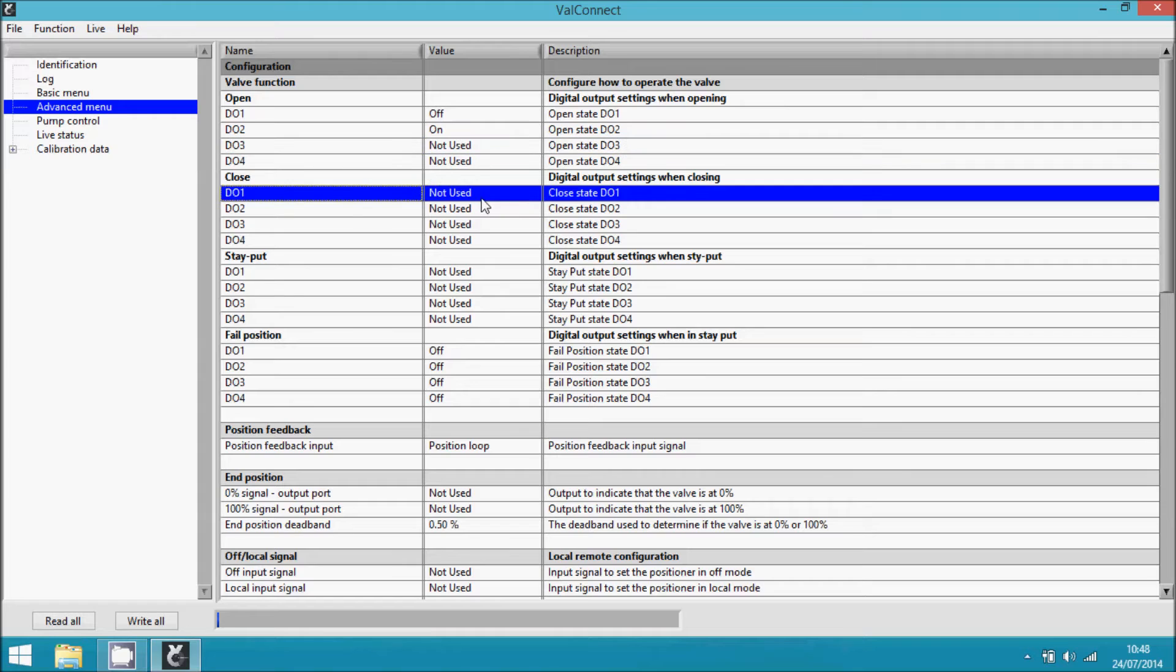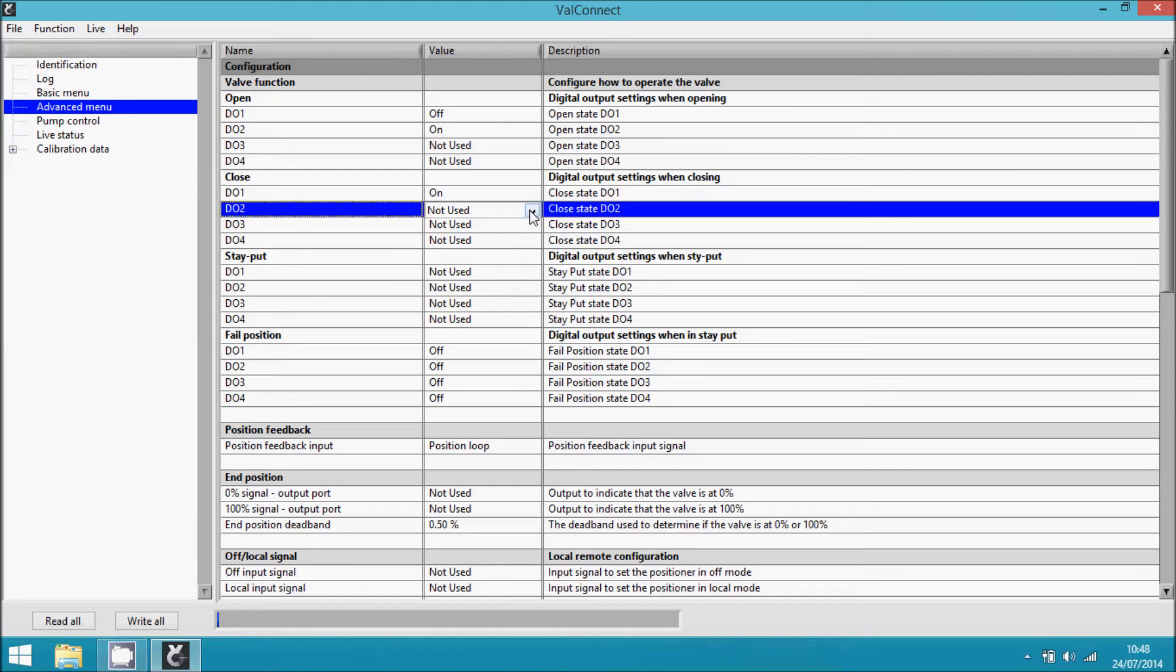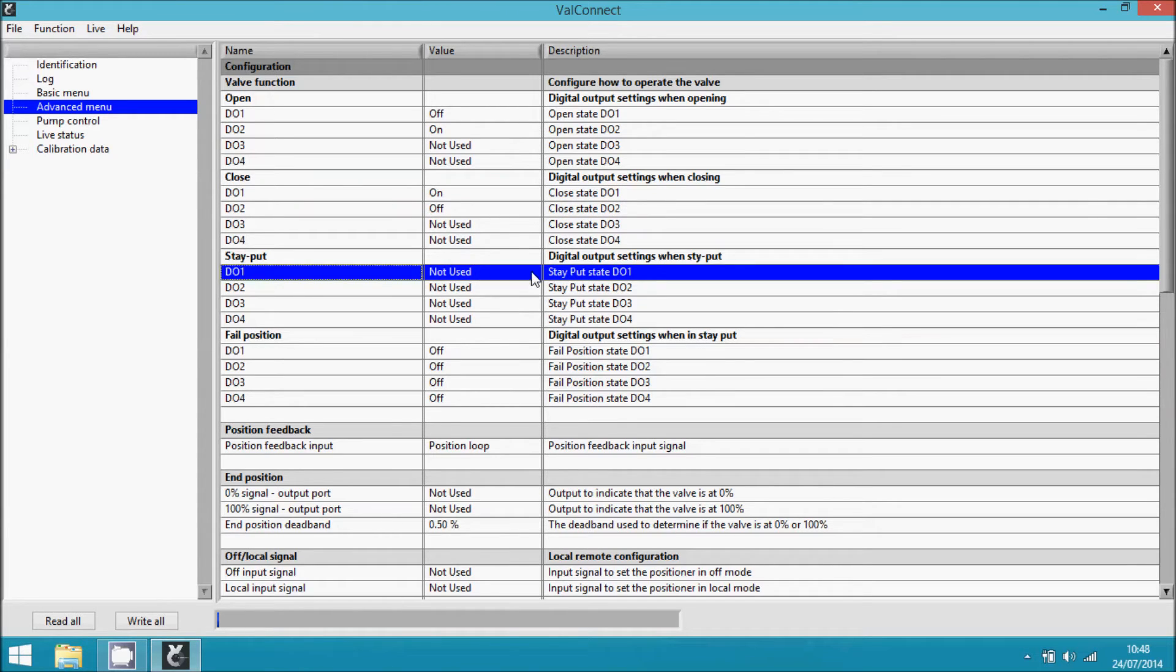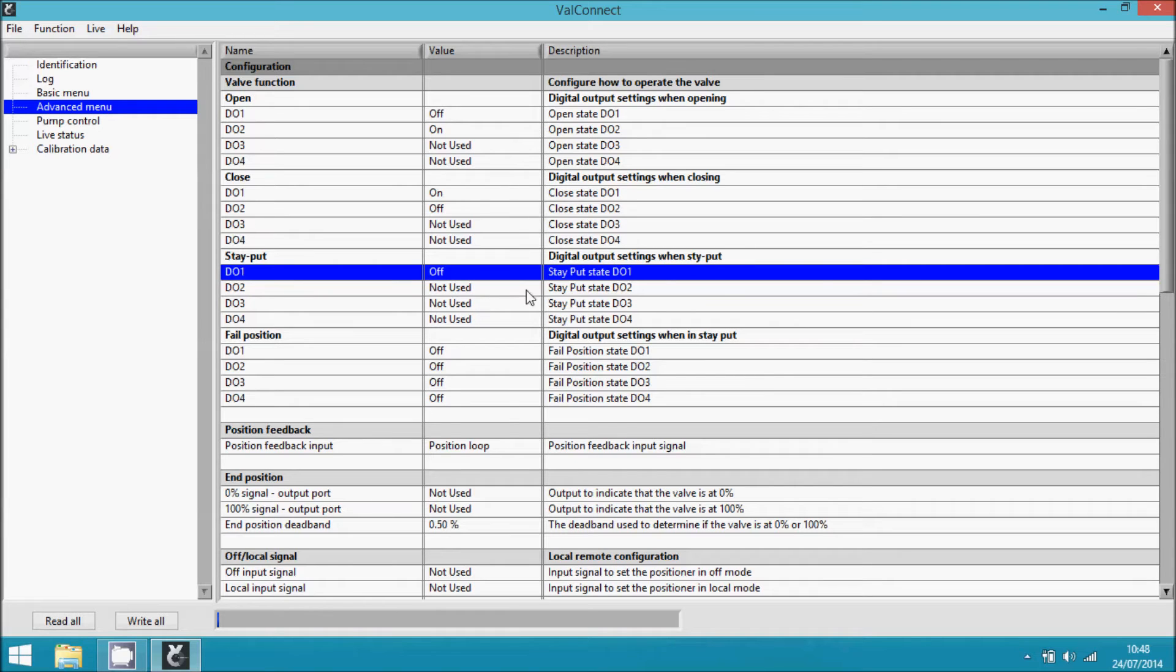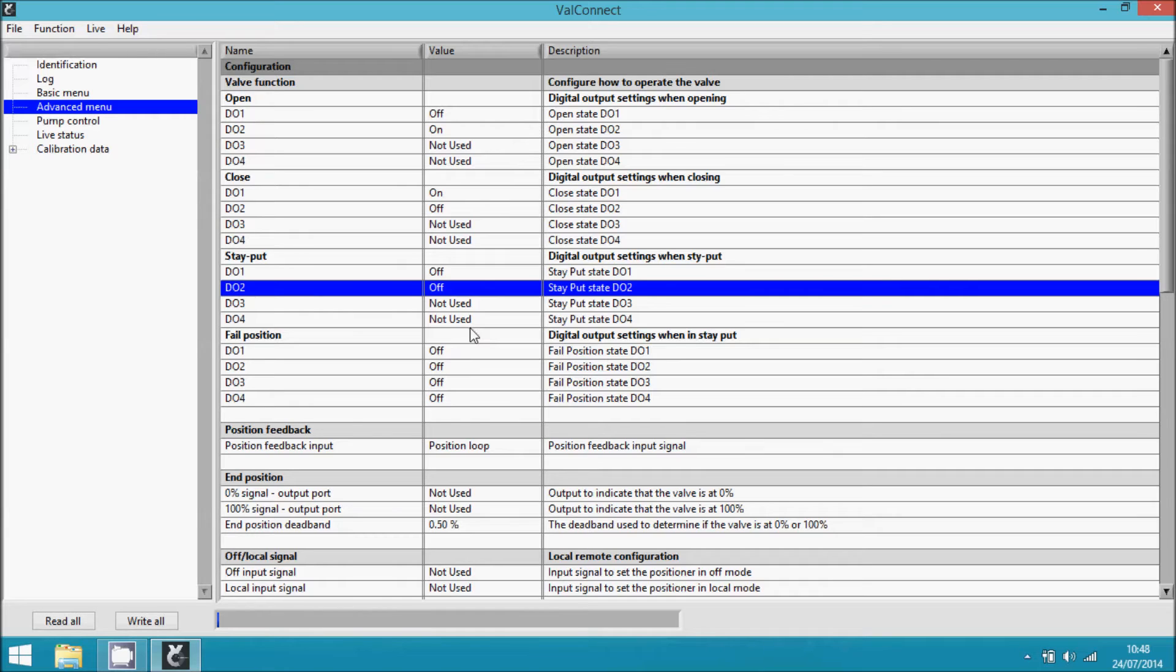To close, we set D01 to ON and D02 to OFF. For stay put, we set both valves to OFF. This is the configuration for our setup.